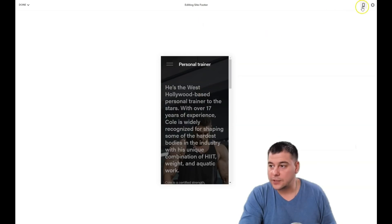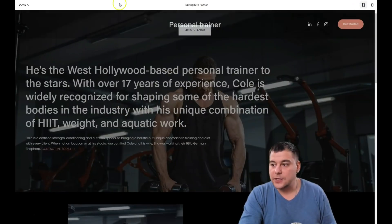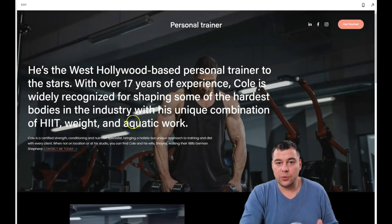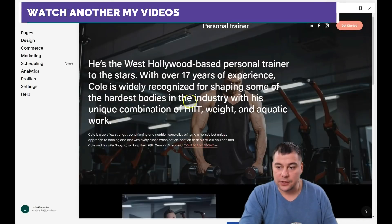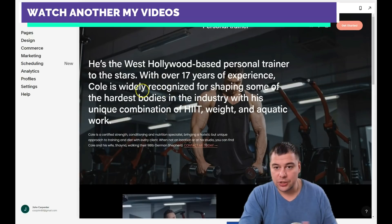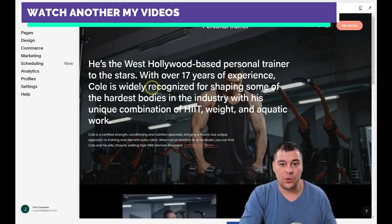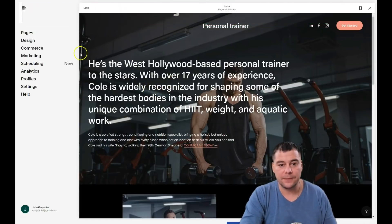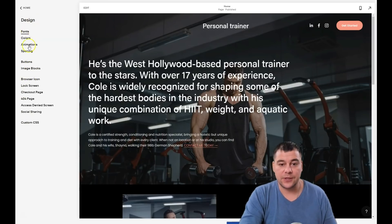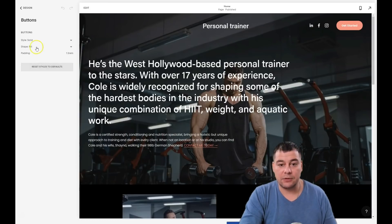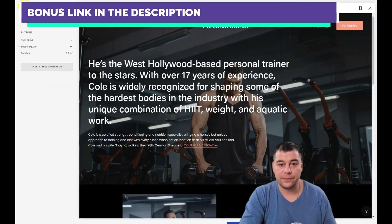Let's check how it looks on a mobile phone. That looks pretty nice! You can play with buttons, different sections, and different elements however you want. In the Design settings, you have fonts, colors, animation, spacing, buttons, and image blocks. For example, I don't like the rounded button shape — I want it to be square. Saving.